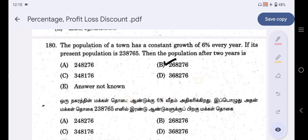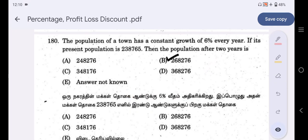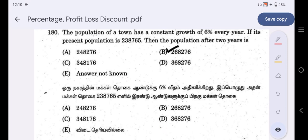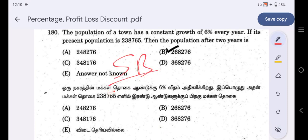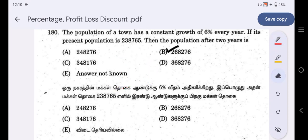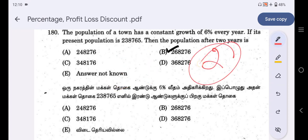The population of a town has a constant growth of 6% every year. If its present population is 238,765, find the population after 2 years. This problem is directly from the school textbook, with the change being the 2-year duration.